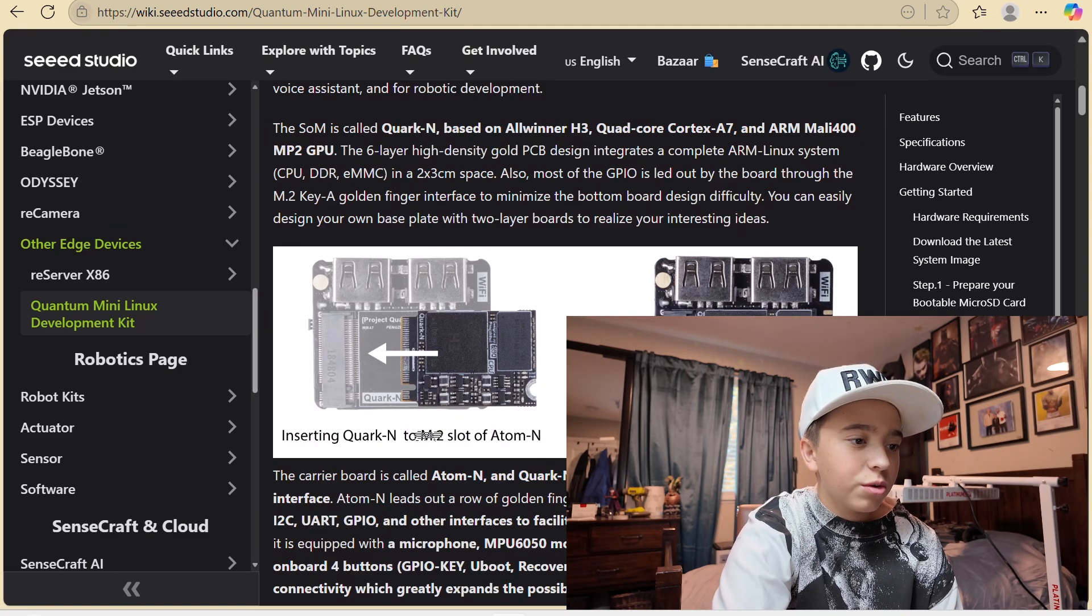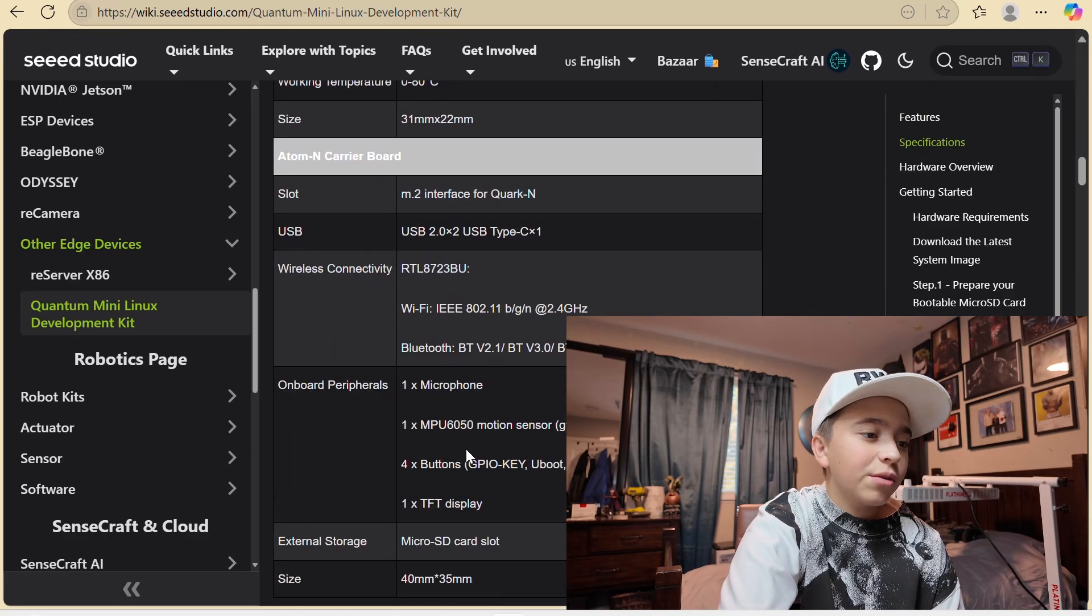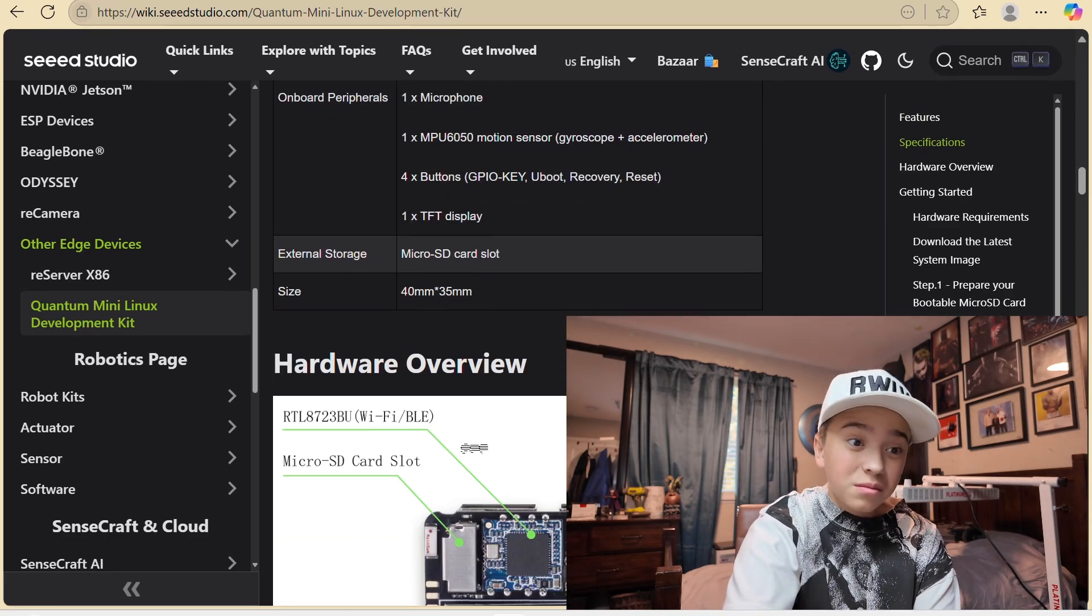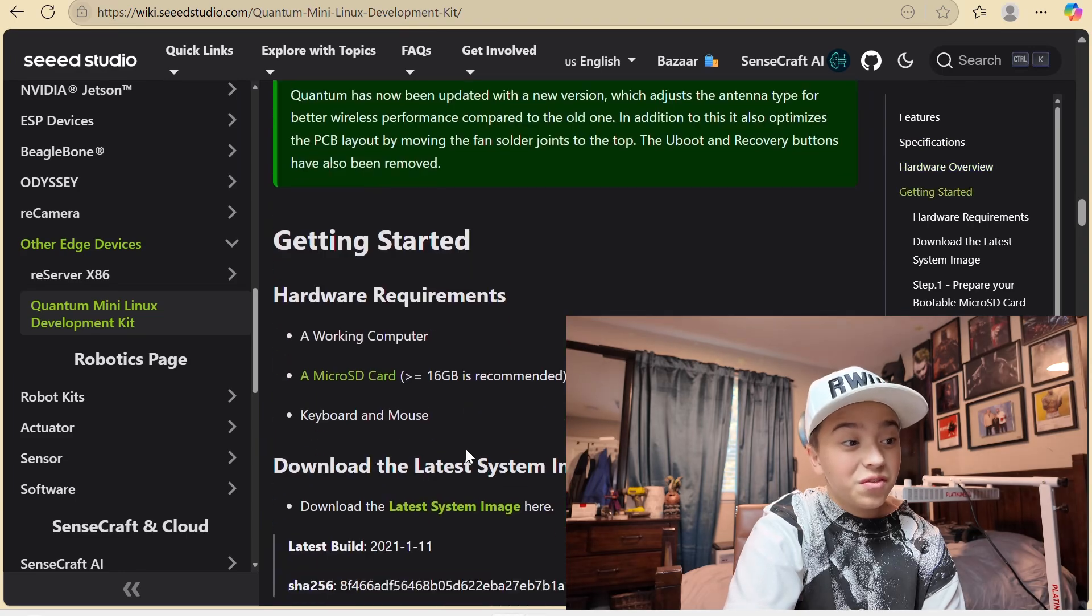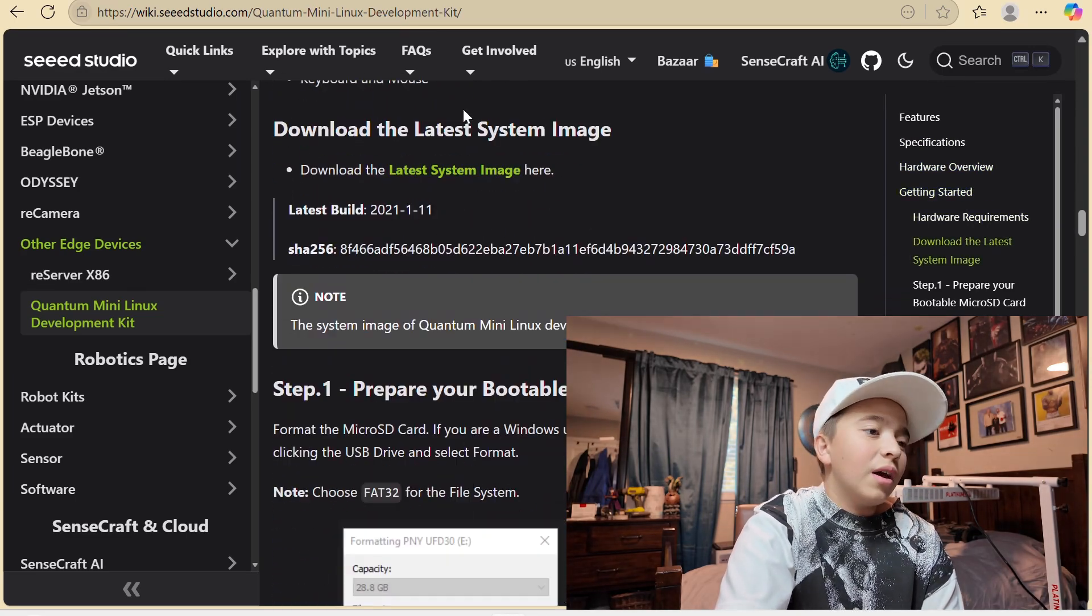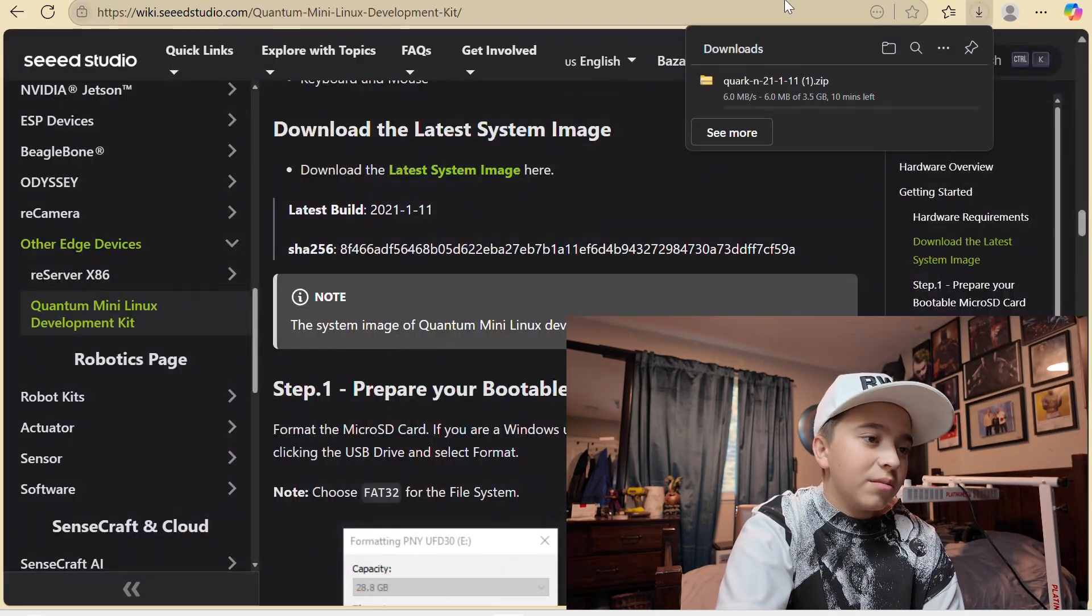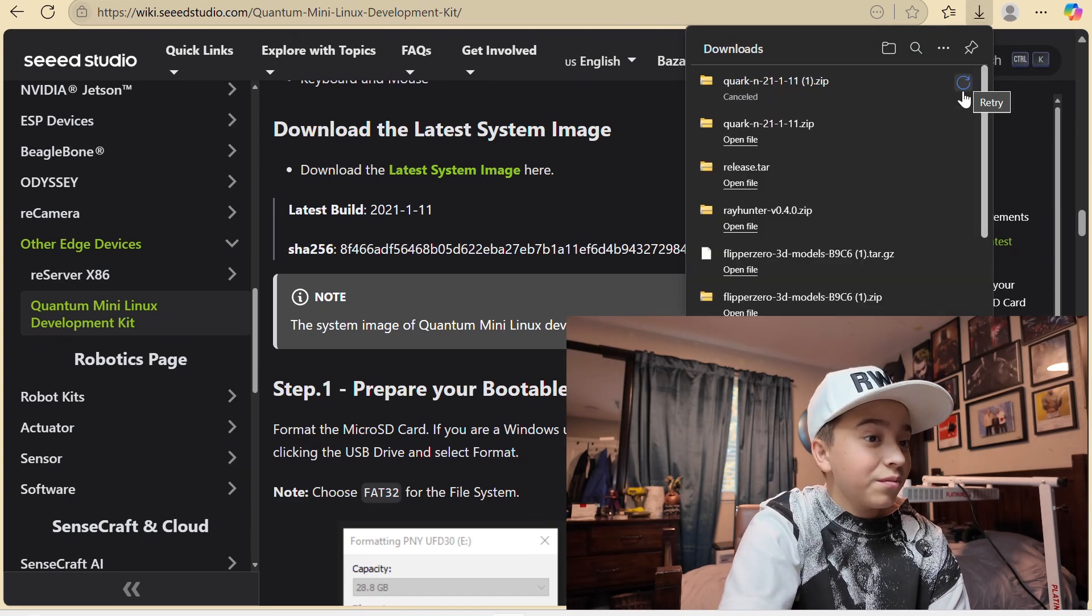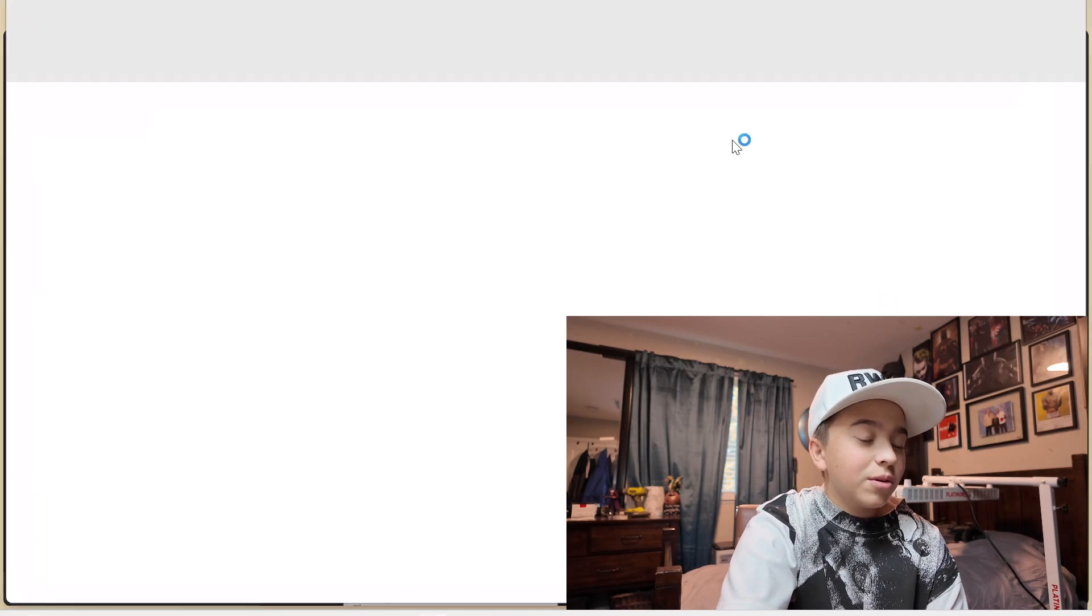Inserting the Quark N into the slot. If you're interested in that, you could go buy one. Now I got this for like 80 bucks. Now I've been seeing them go to like 150. So we're going to want to scroll down here. And latest system image. And you could just download that. I already have it downloaded. But you're just going to wait until that's downloaded.